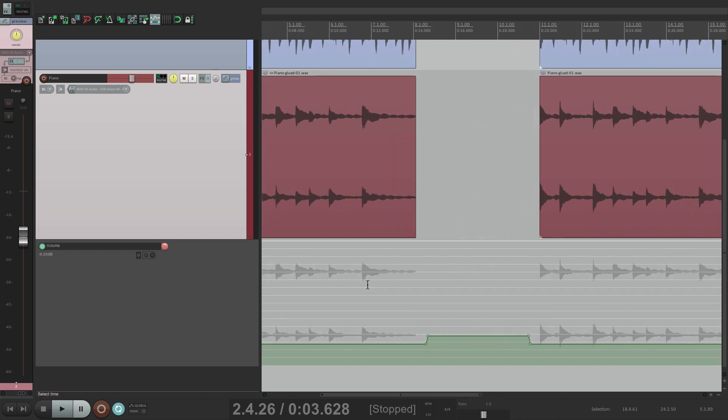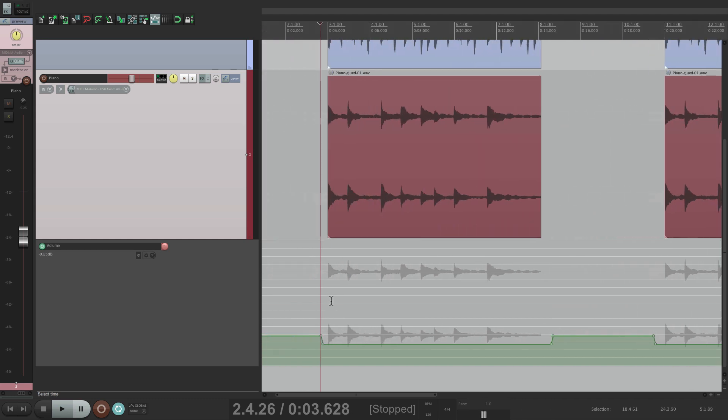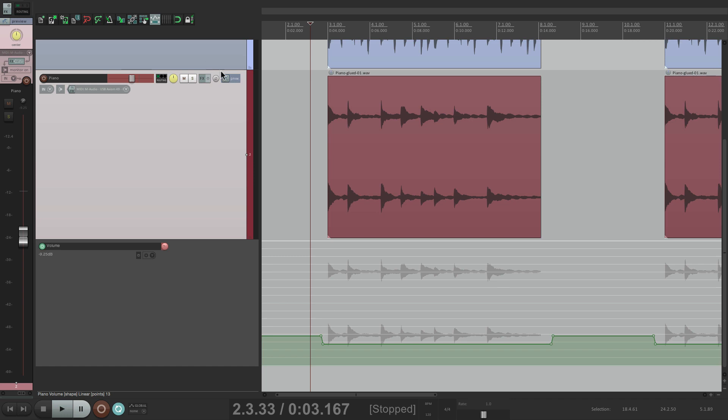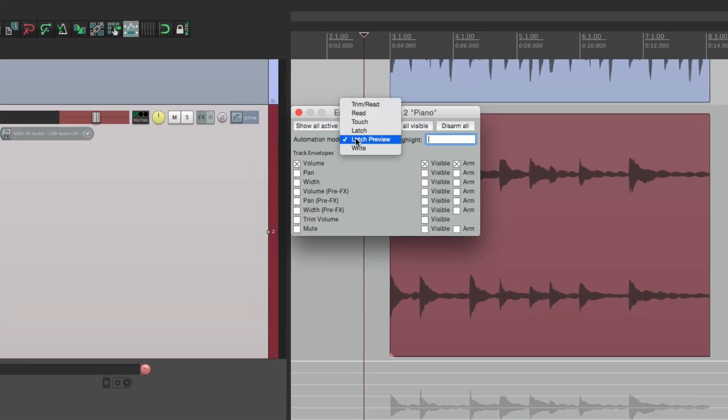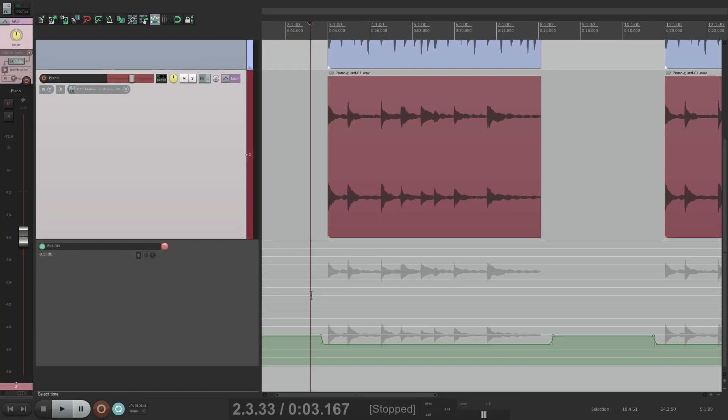But now to hear it back with this change happening, we have to switch back to another mode. It's not going to play this change. So we have to switch it to either Latch or Touch. Now that change happens in playback.